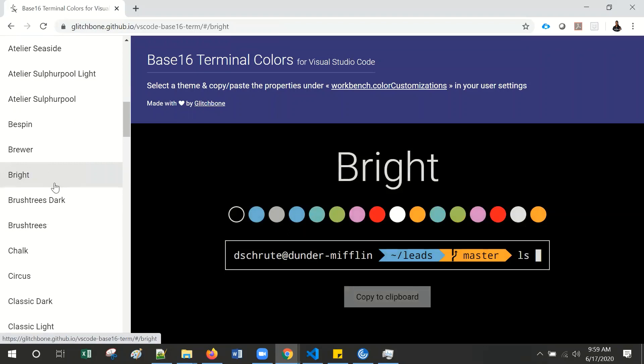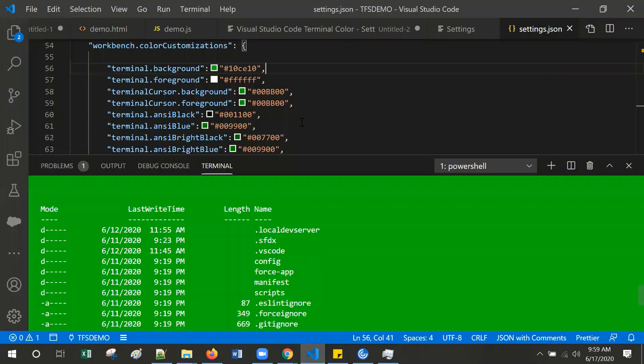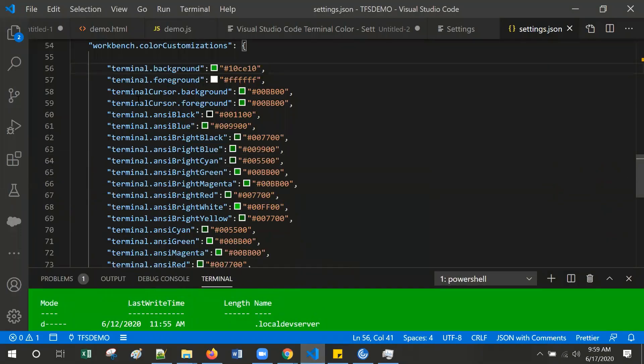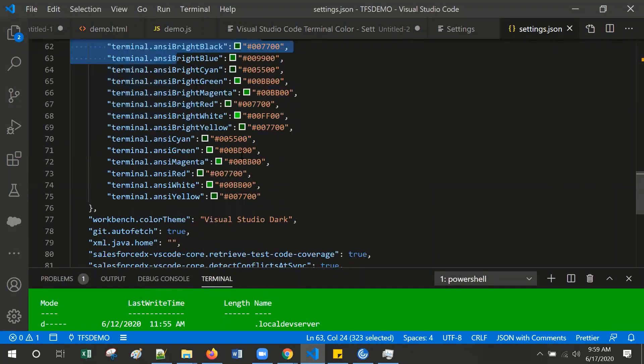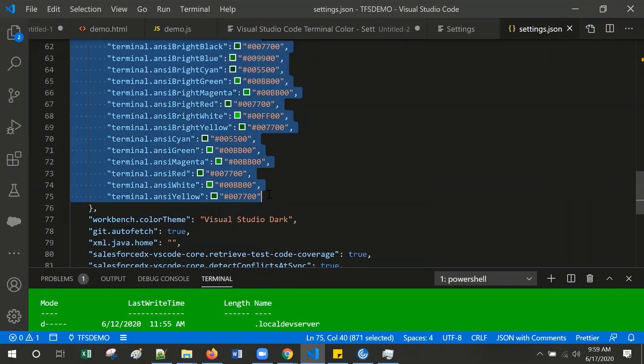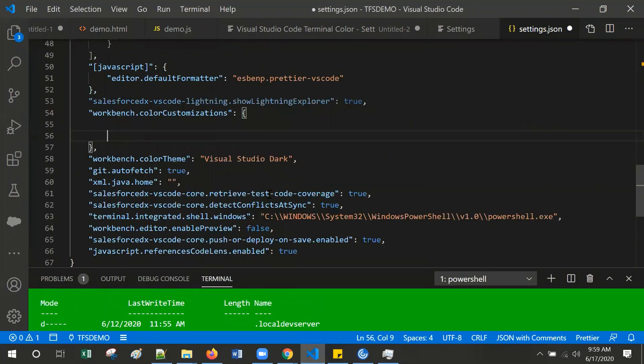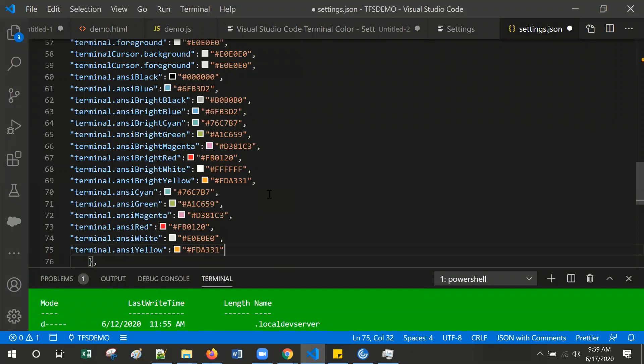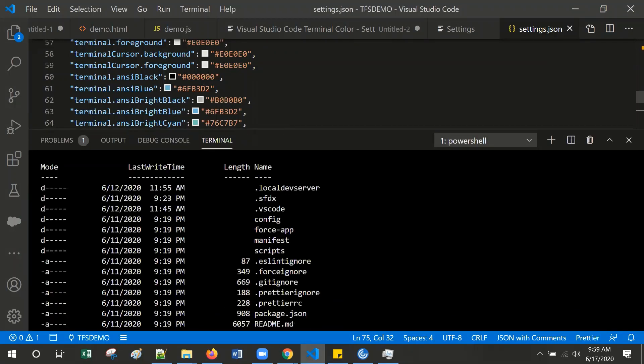For instance, if I want this bright theme, go to that and copy to clipboard and again go to the Visual Studio Code settings, the JSON file. Just replace under the color customization, remove and paste it and save. The changes get reflected as per the color theme.